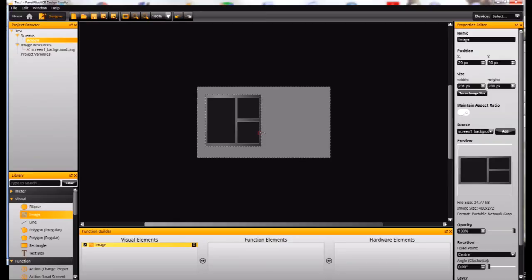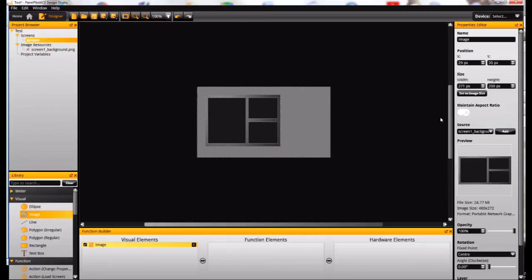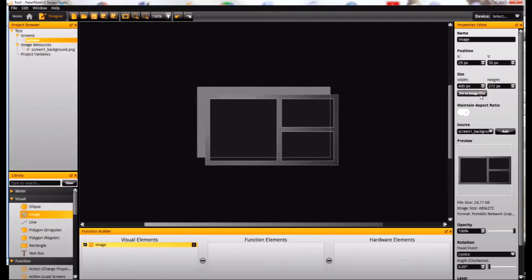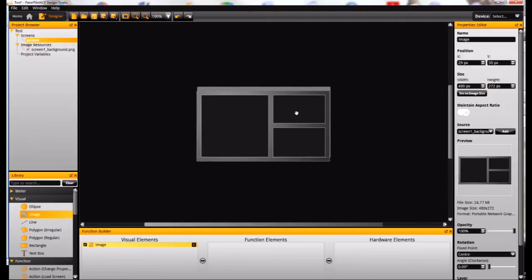I can move that around, stretch that out, and what I actually want to do here is set it to its full size, which is 480 by 272.